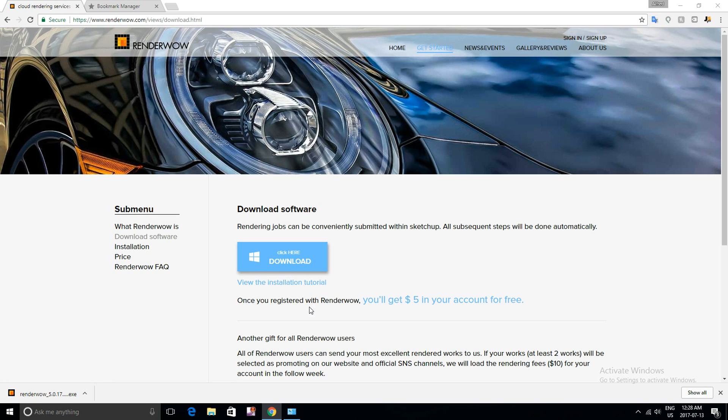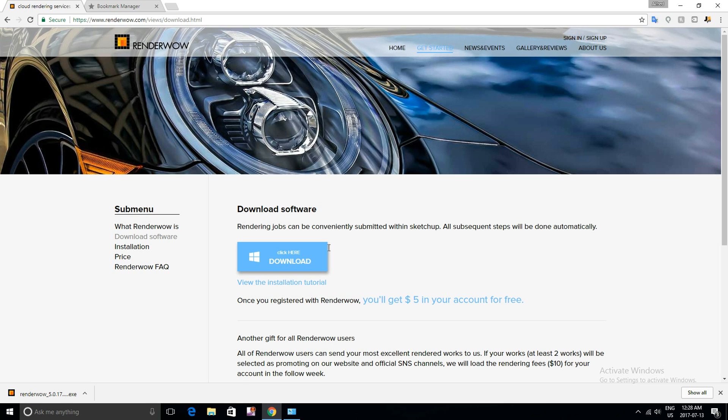Now once you register for the first time, you will automatically get $5 loaded into your account for free. And if you haven't yet done so, click here to download.